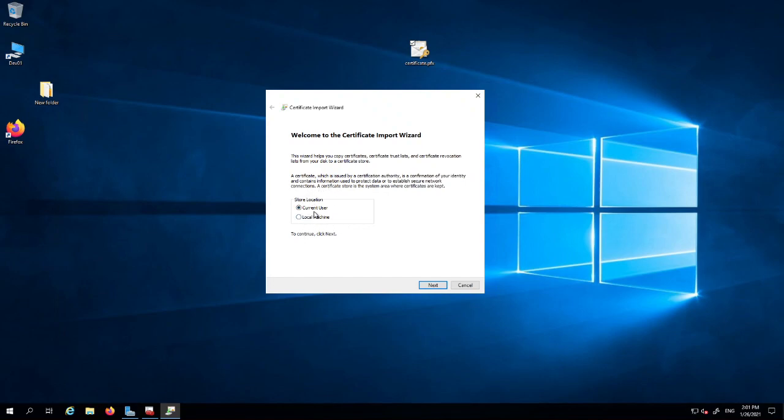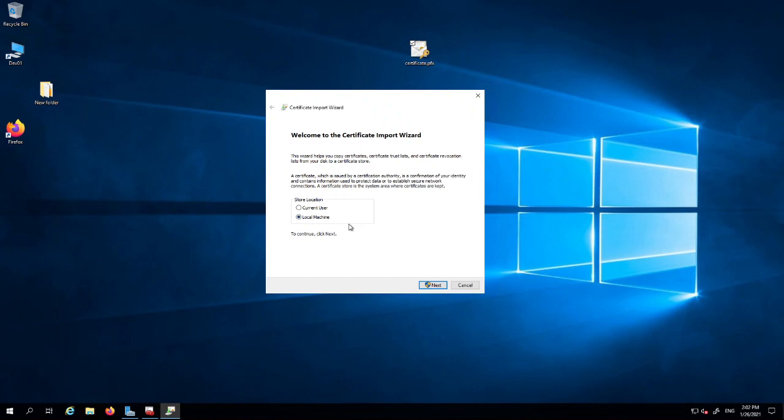Once we upload it we will get this certificate up here. Now when you click at this location and at this dialog box, you want to click local machine. You do not want to upload the certificate as a current user. The reason being that then the certificate will only be valid for the current user. We want it to be valid for all accounts, for everyone to be able to use it, so it goes into local machine.